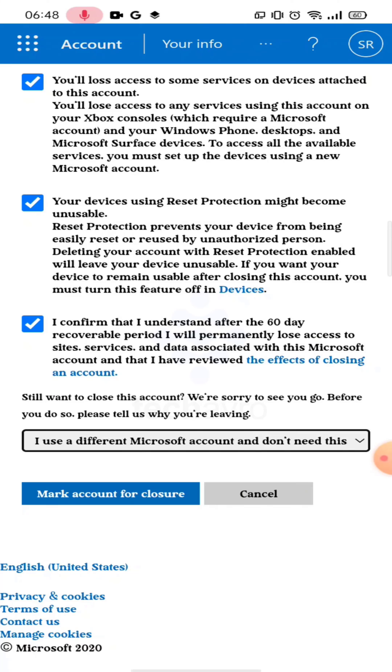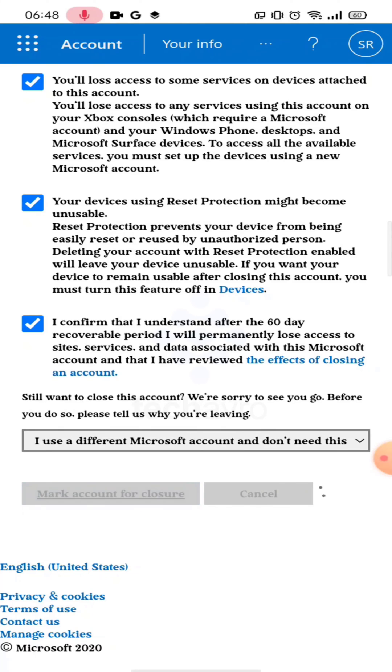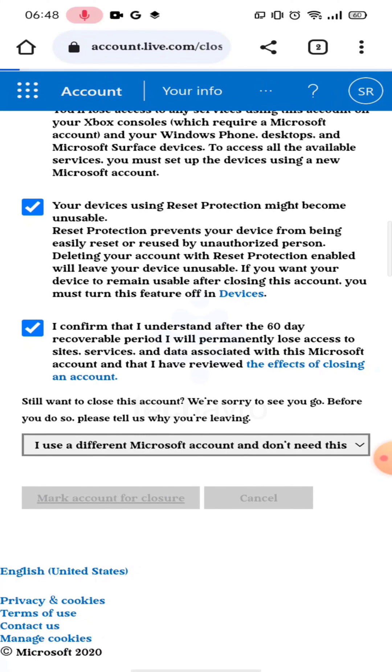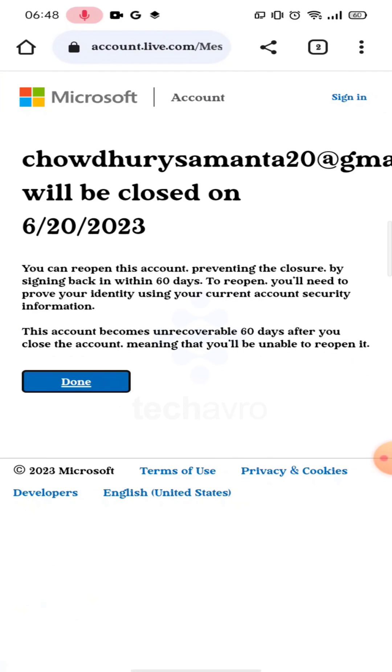And then tap on Mark Account for Closure, and then tap on Done.